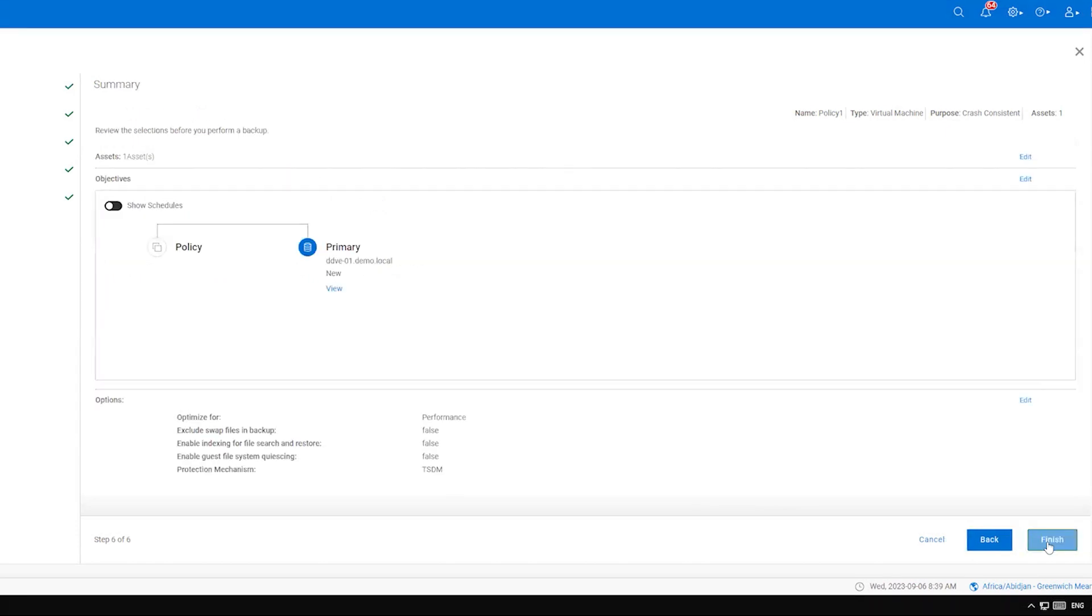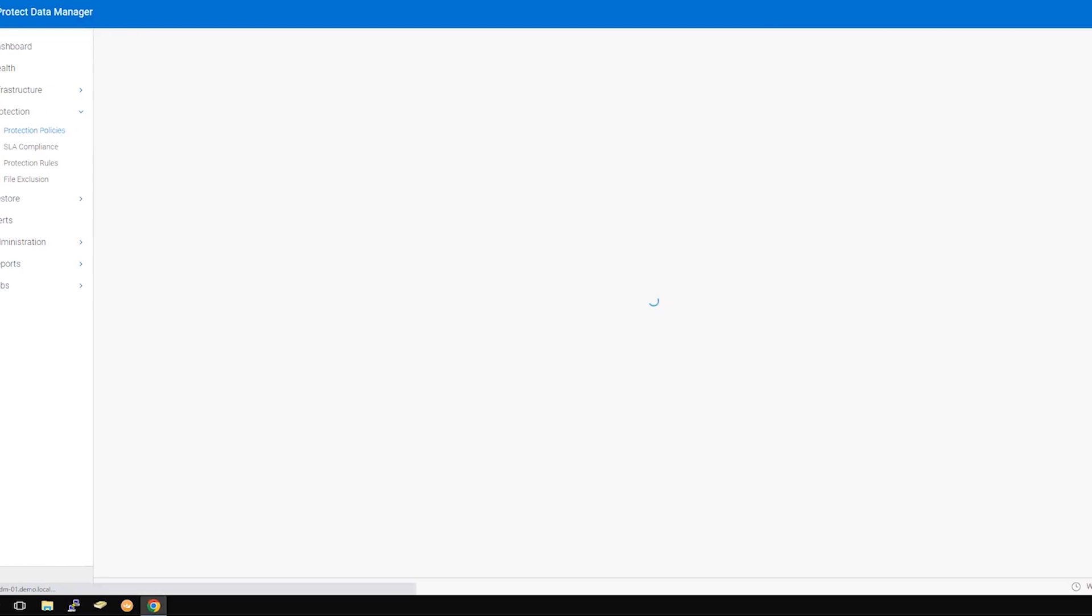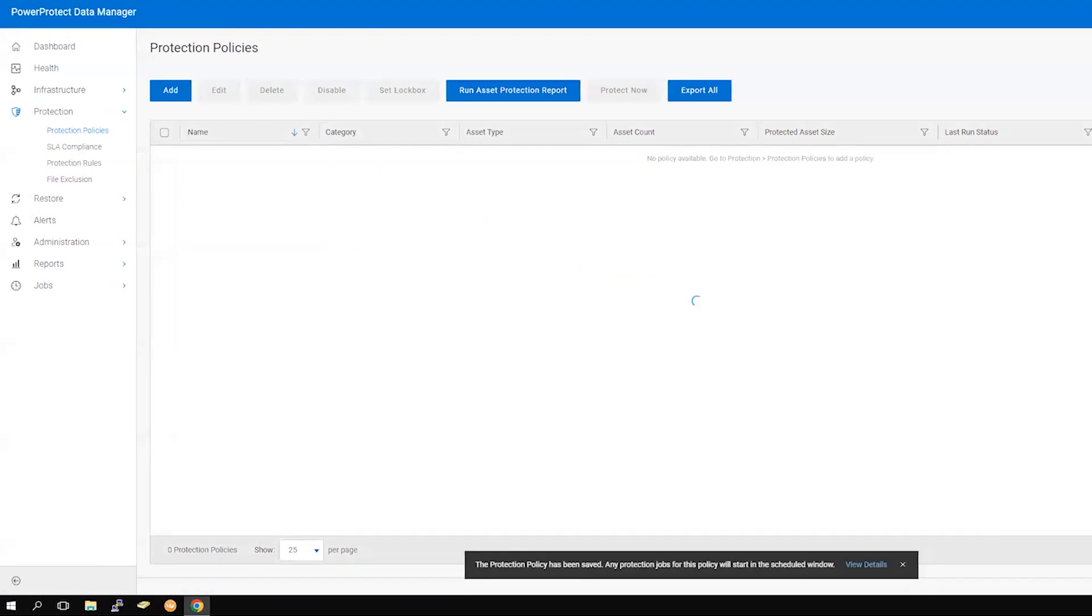Review the summary page and click Finish. Your new policy will be visible under Protection and Protection Policies.